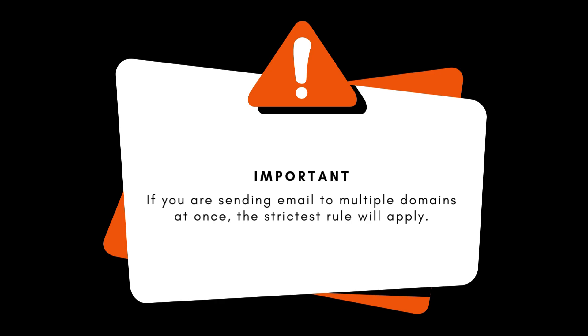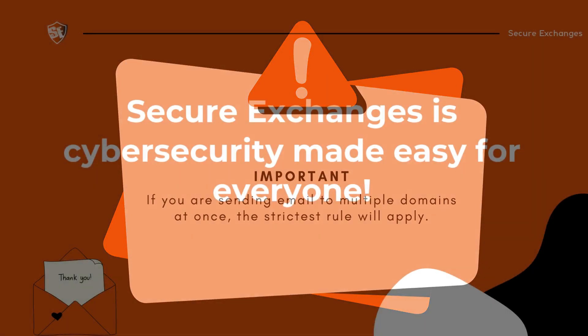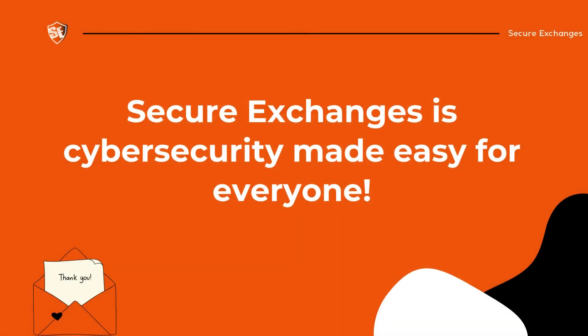Now you know how to configure domain rules in Secure Exchanges. It couldn't be simpler. Secure Exchanges is cybersecurity made easy for everyone. Check out our other videos to learn more.